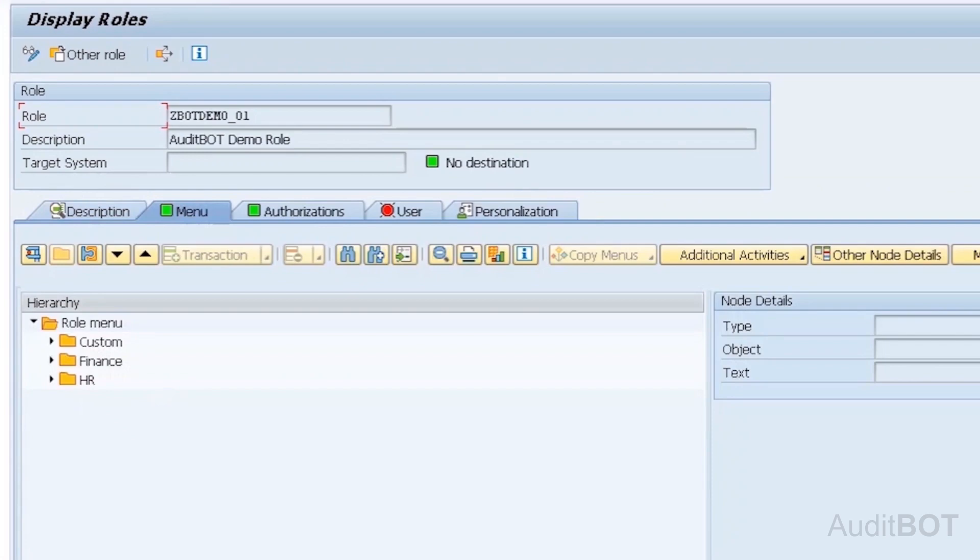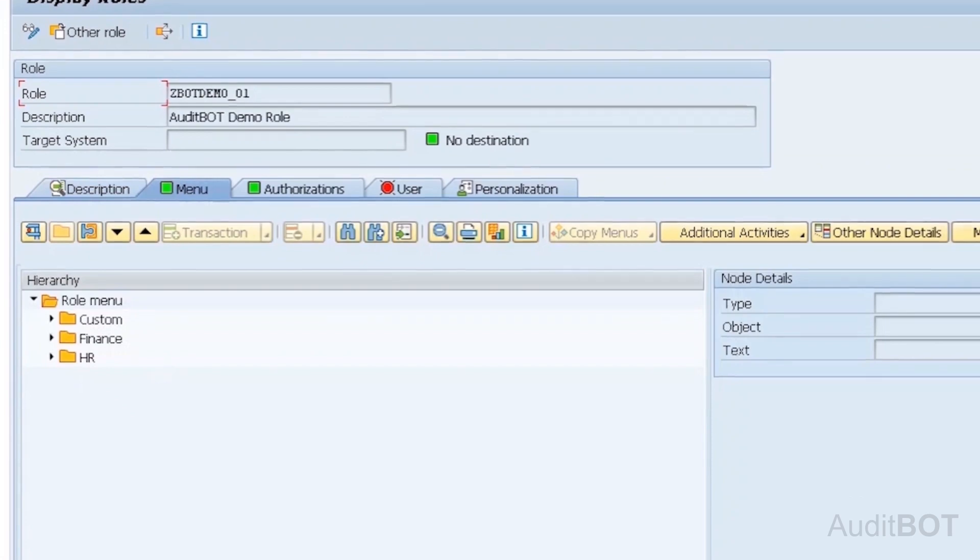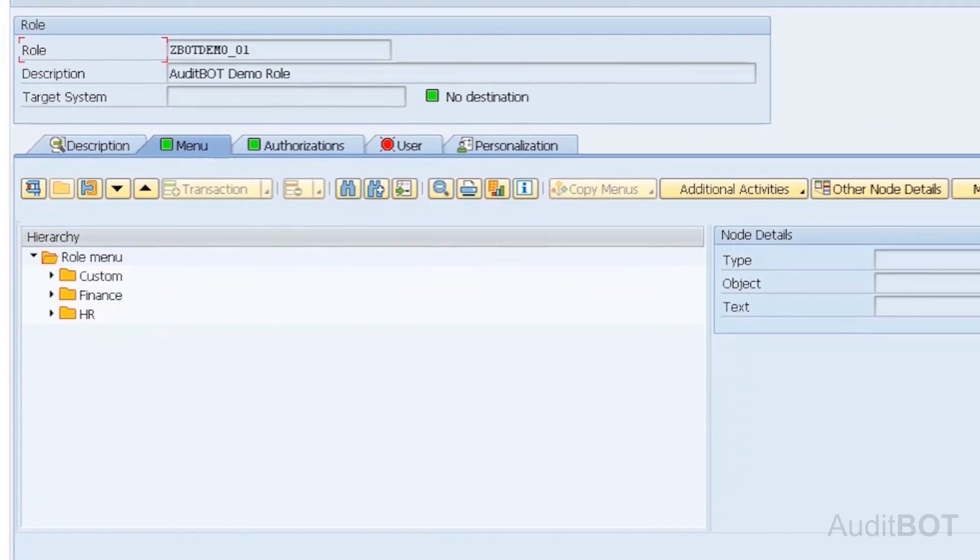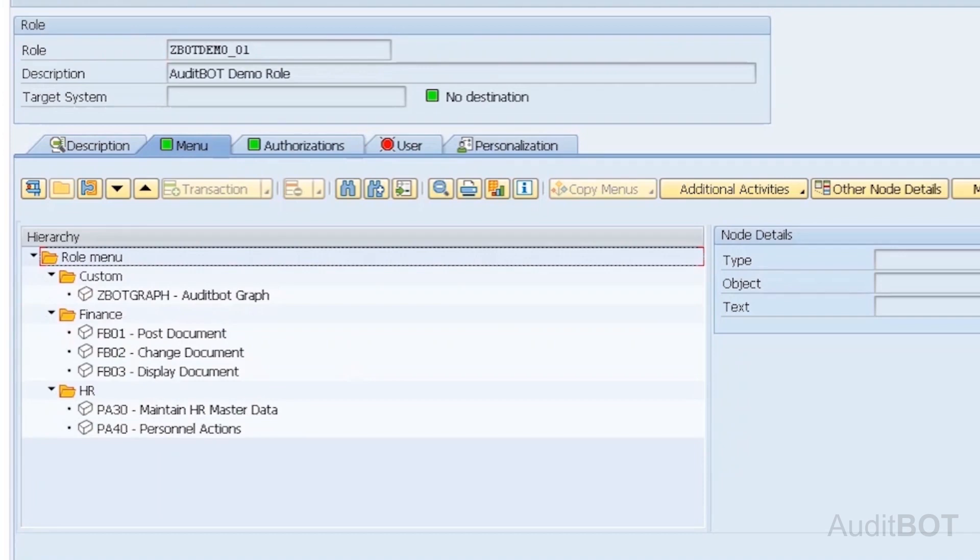Under menu folder, you see three folders, such as HR, Finance and Custom folder. In Finance folder, you see FB01, FB02 and FB03. In HR folder, you see PA30 and PA40. In Custom folder, you see 1T code ZBotGraph. ZDummy is not added because it doesn't exist in the system.